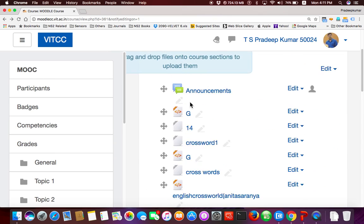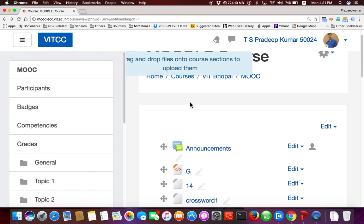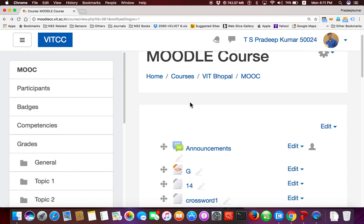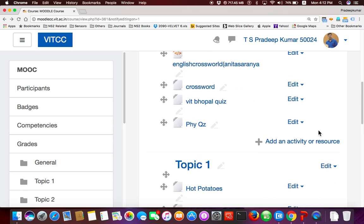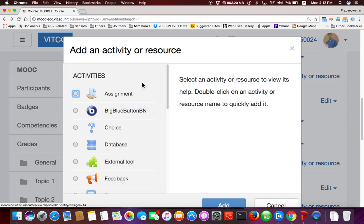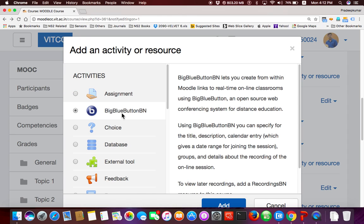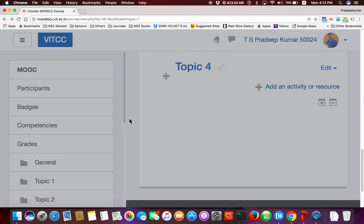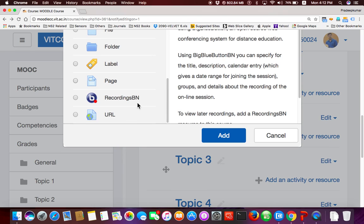Have you gone to the course page and turned editing on? Good. Now I need to create an activity. Suppose I want to conduct a class — click 'Add an Activity', select Big Blue Button BM. Please see my screen — there is an activity here, and at the end there is a resource also.